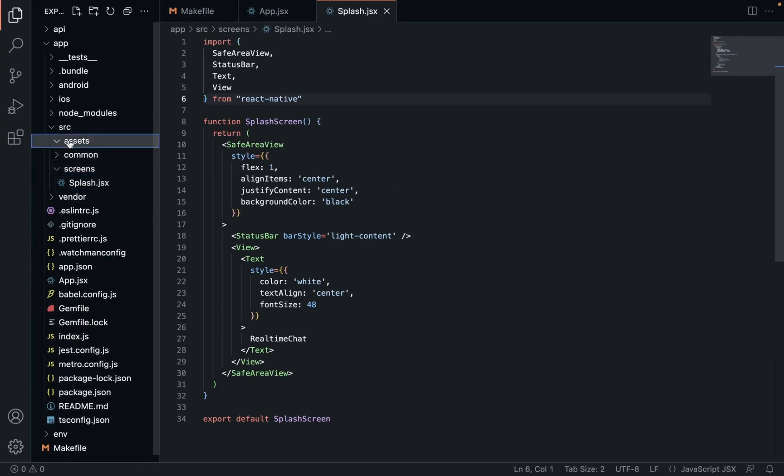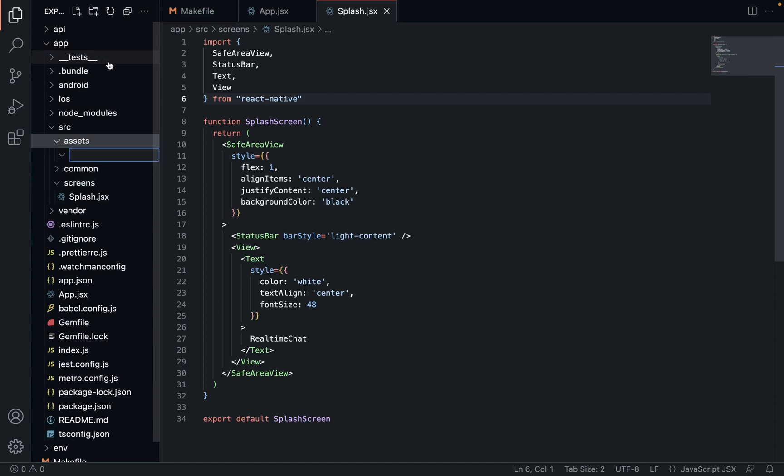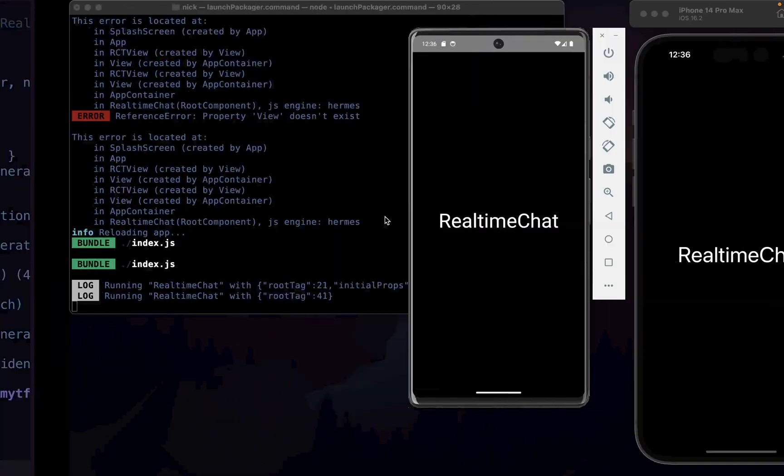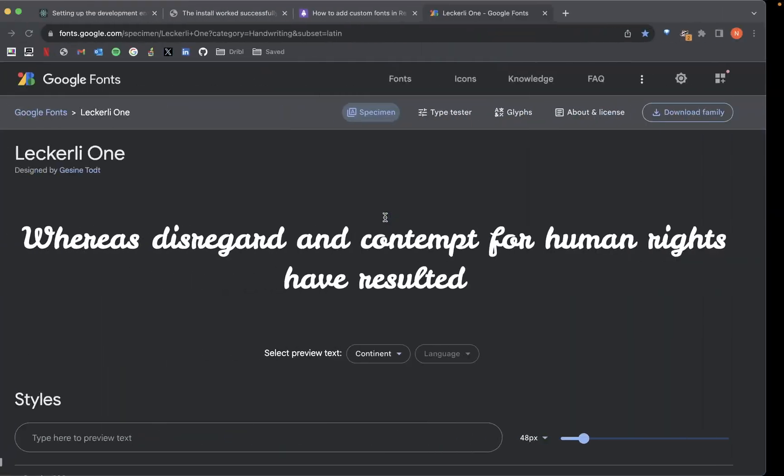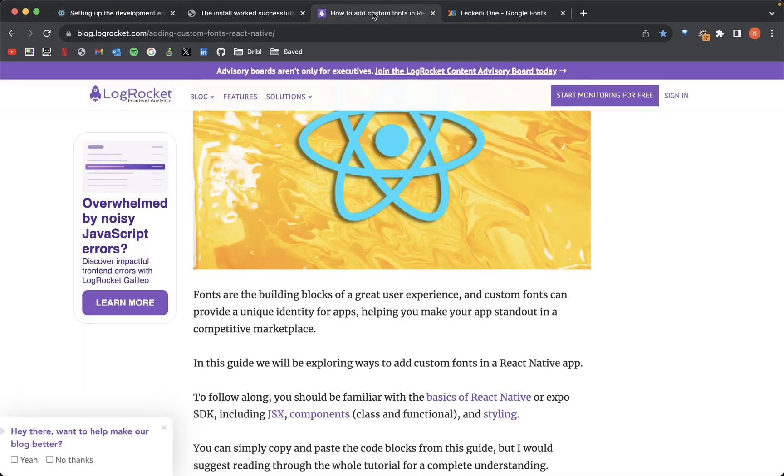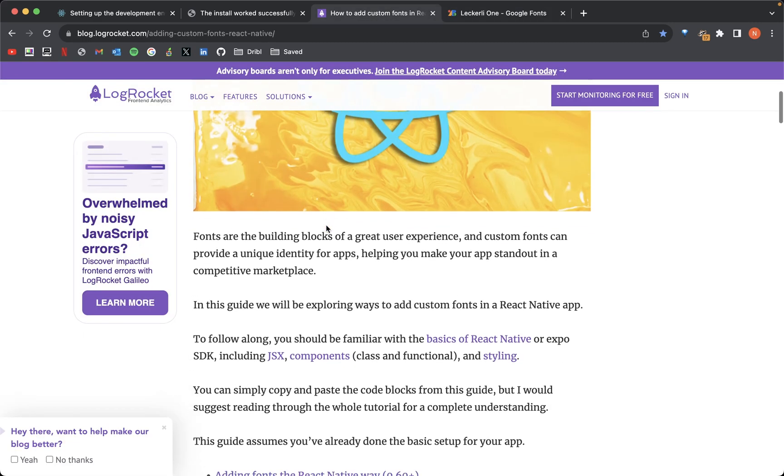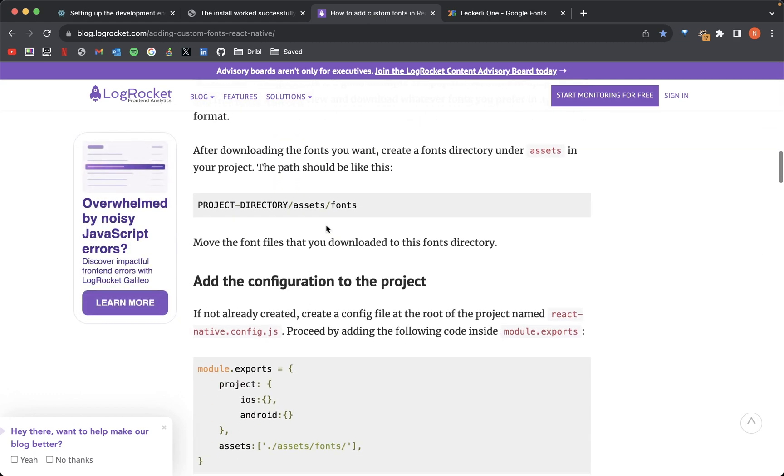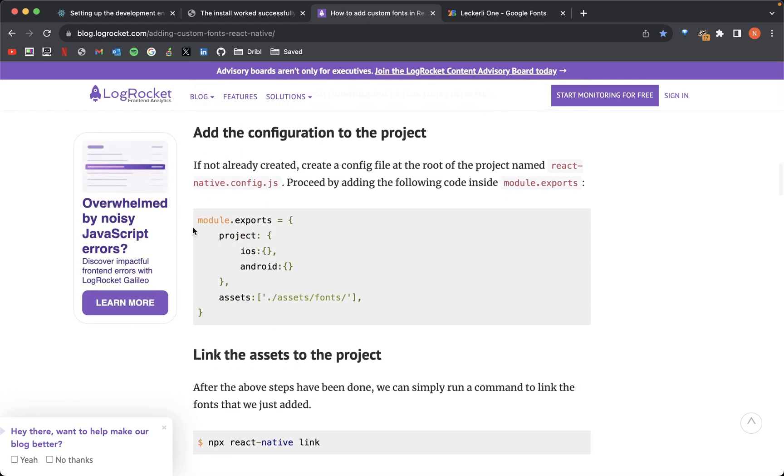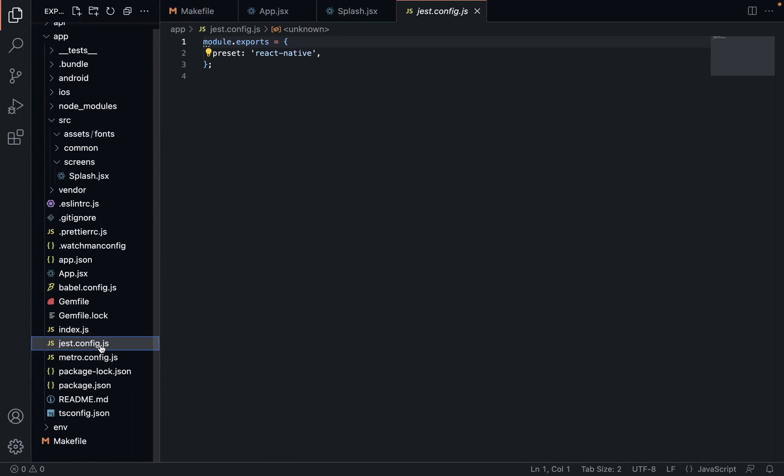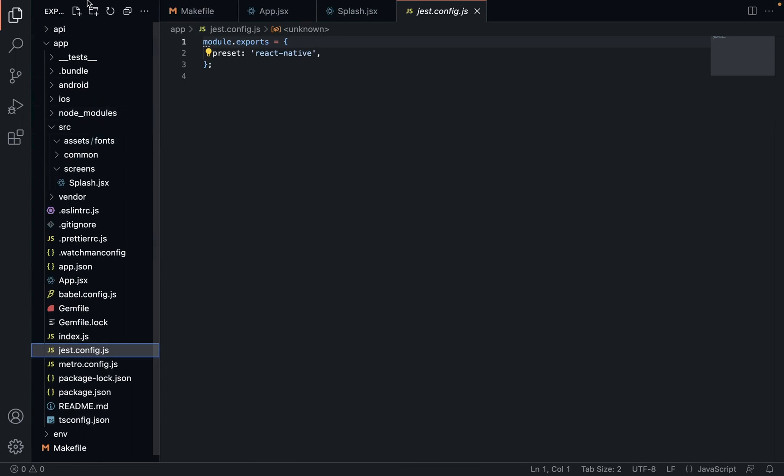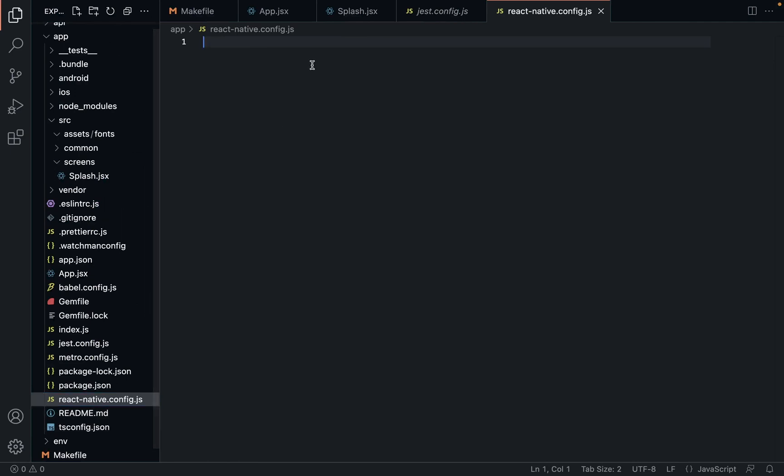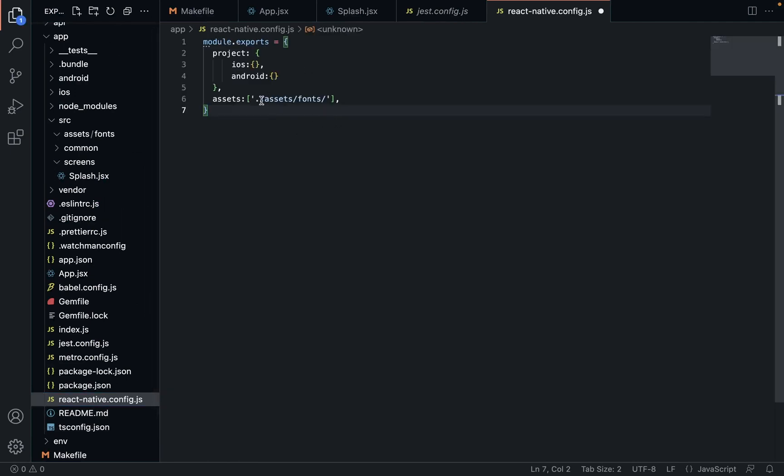So inside assets we're going to create a folder called fonts and inside fonts we're going to find a font that we like. Now I found one here called Lekery1 which I think looks absolutely mint. So we're going to follow this little instruction manual. So we need this file here, react-config. We need to create that here in our root, in the root of our app, react-native.config.js. Create this file, drop that in here, and then instead of that we need to go dot source fonts. That's all we need to do.